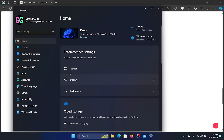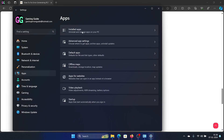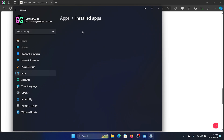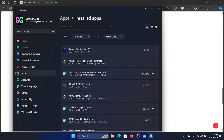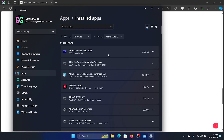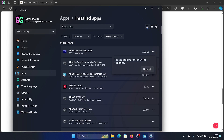After this, you can uninstall and reinstall FiveM. To uninstall, right-click on the Start button, select Settings, go to Apps, then Installed Apps, and find the FiveM app. Click on the three dots, select Uninstall, and then confirm Uninstall once again.